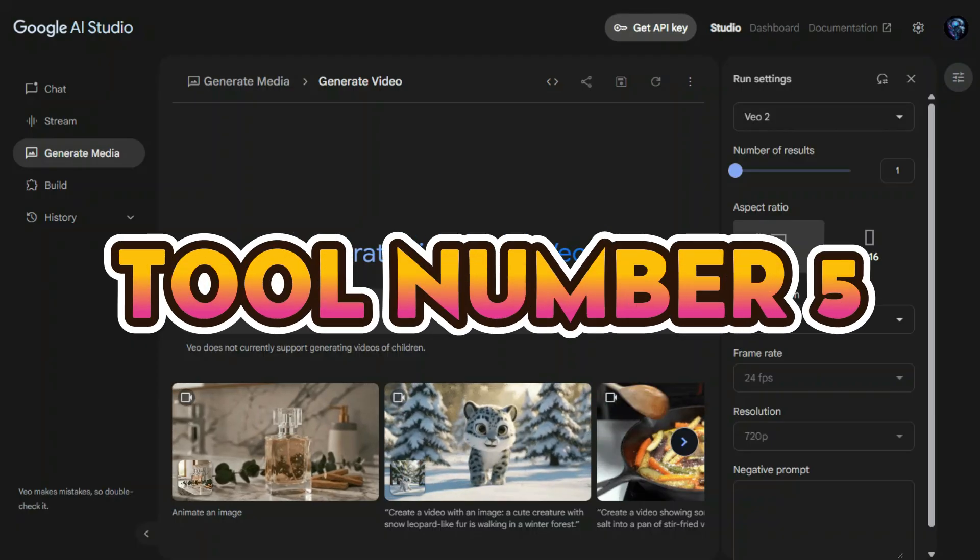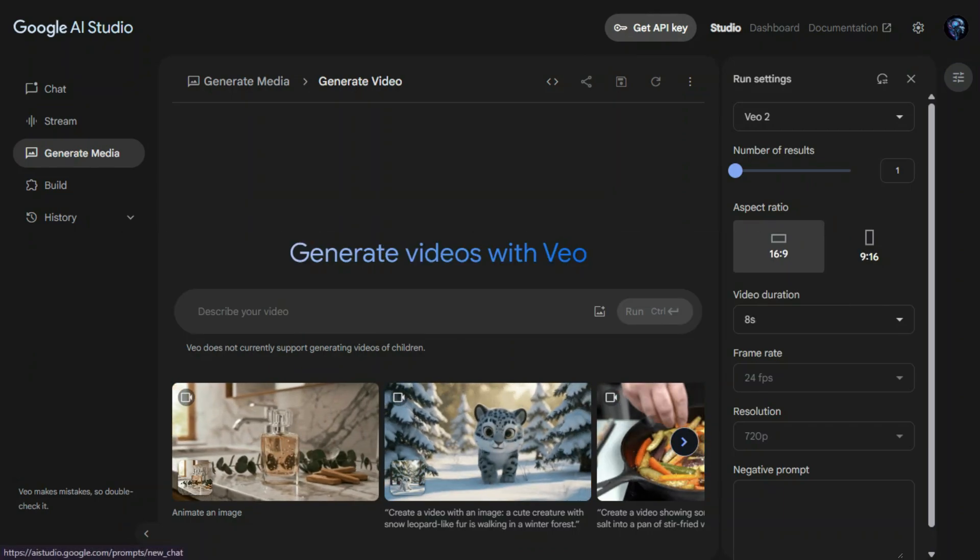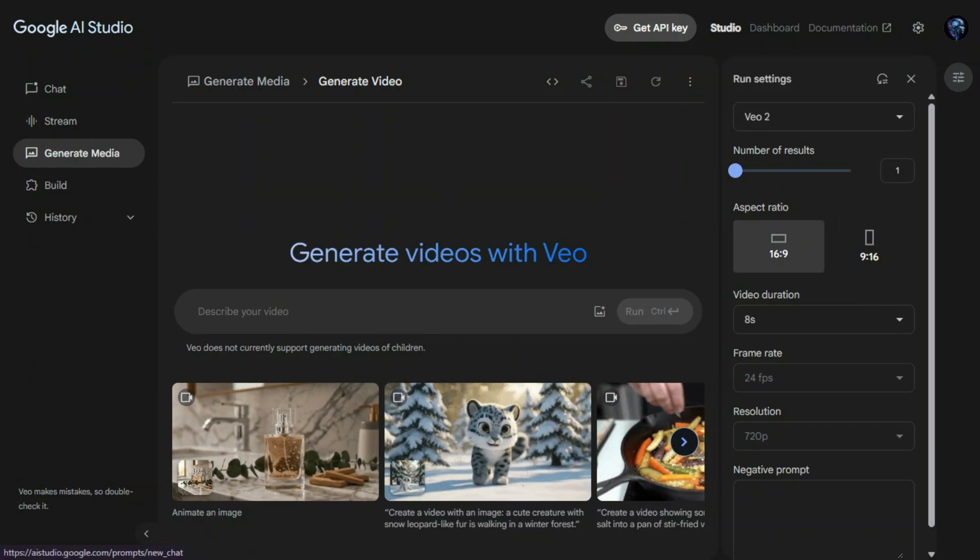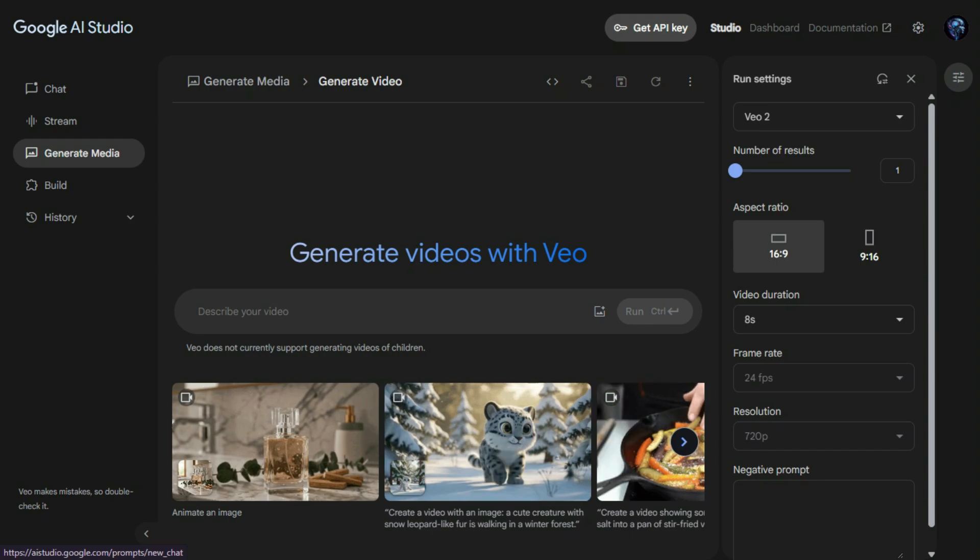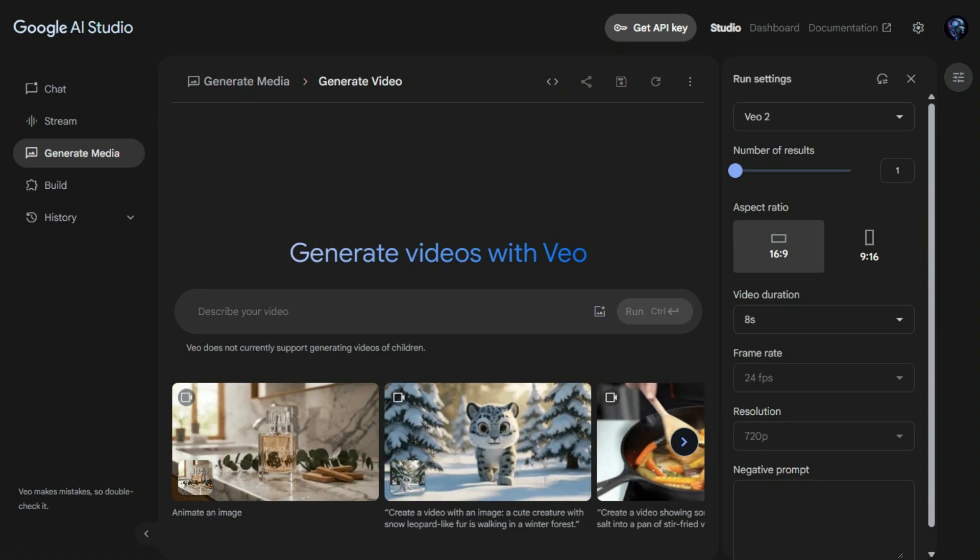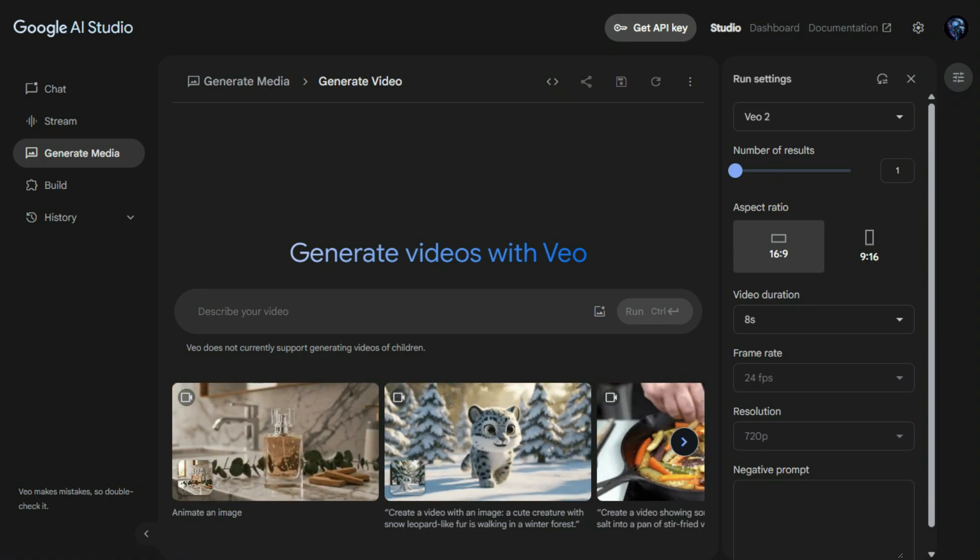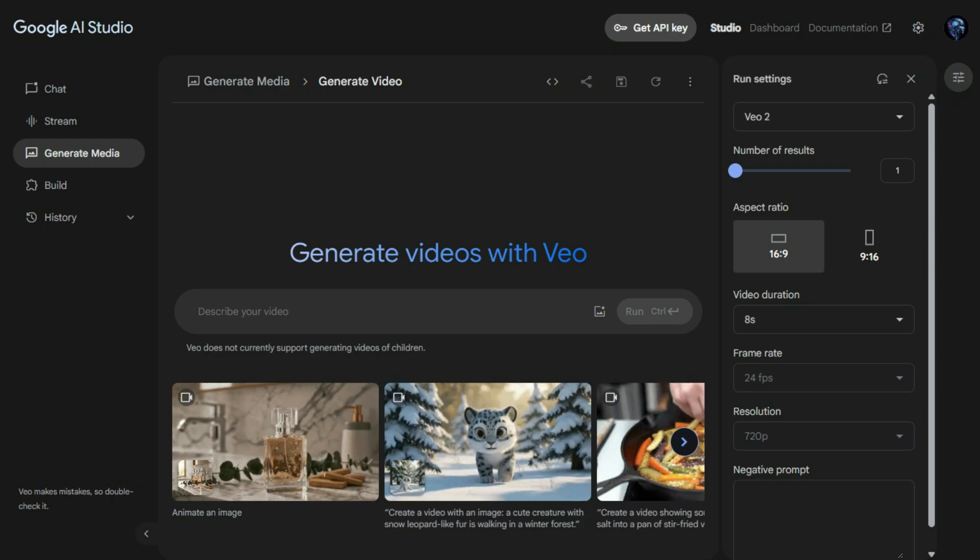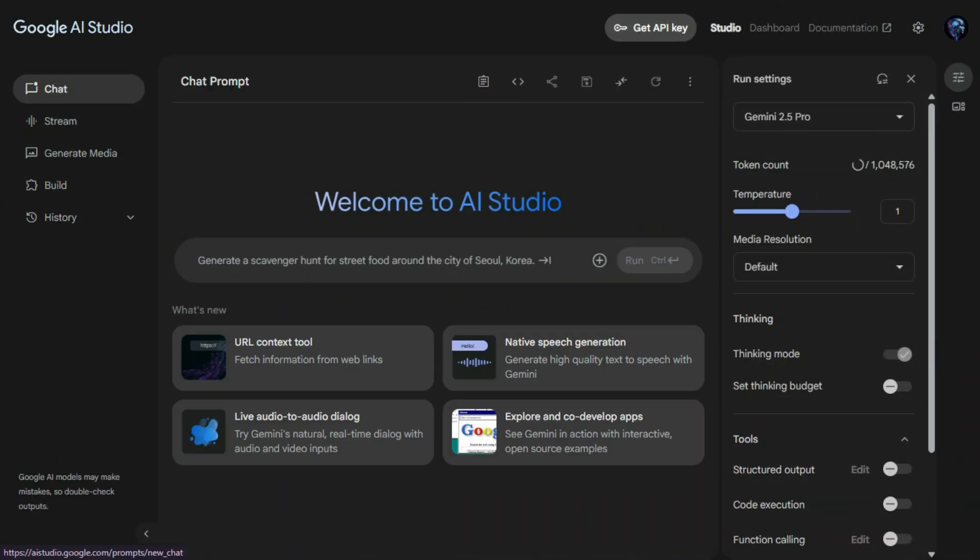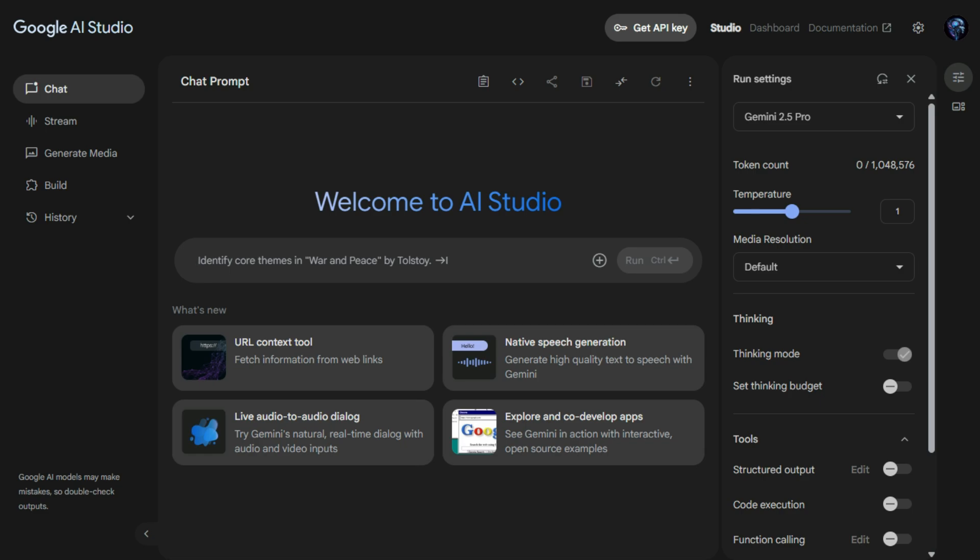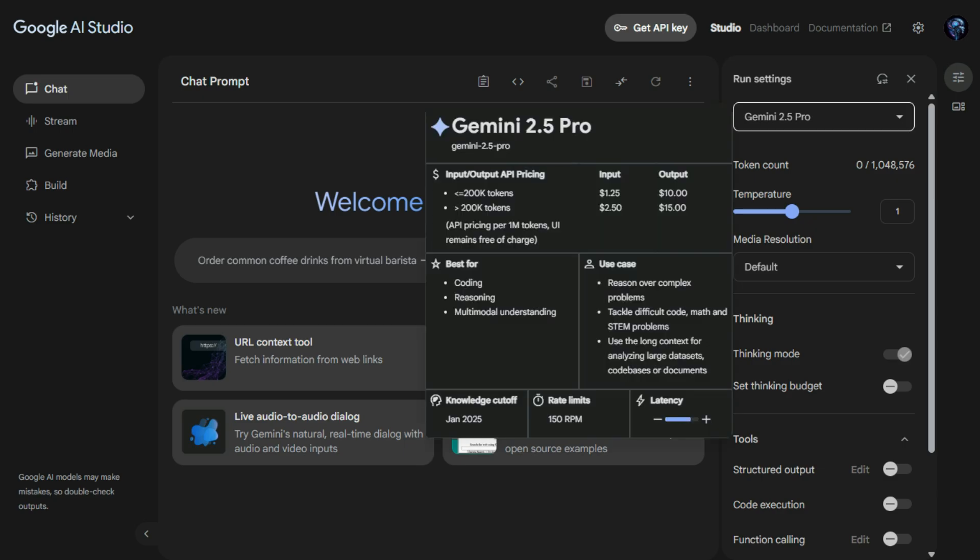Tool number five, this is where you can have real-time conversations with Google's Gemini AI models. Just type your question or task, whether it's writing an email, generating ideas, translating a sentence, or even solving a math problem, and the AI responds instantly. The most powerful feature of Google AI Studio is the chat section. As soon as you open it, you're greeted with a clean and simple interface, but don't let that fool you. This is where you can chat directly with Google's Gemini AI models in real-time. You can ask questions, write content, generate code, translate text, summarize documents, almost anything you can think of. It's fast, smart, and super helpful.